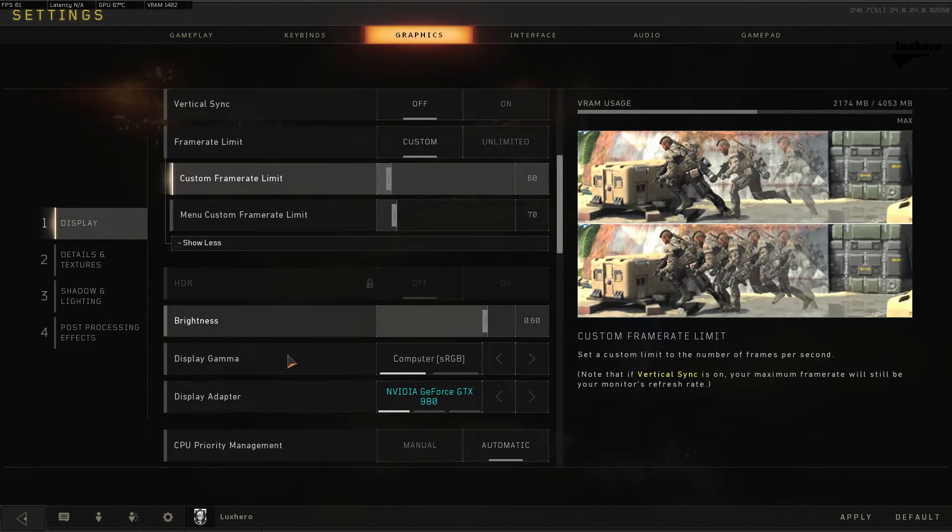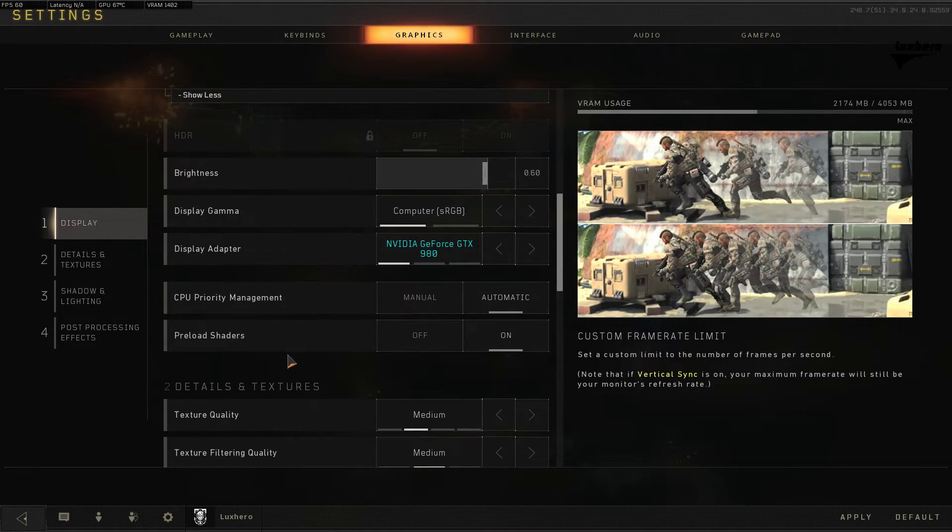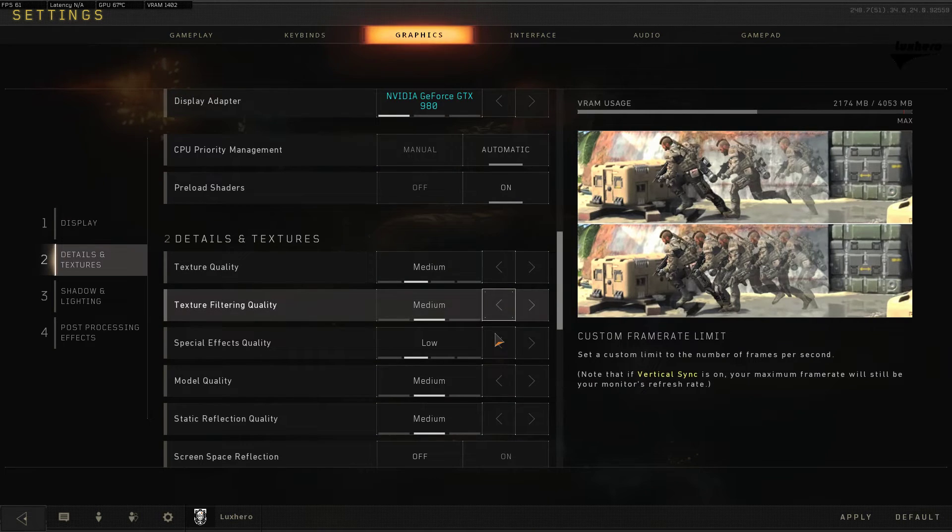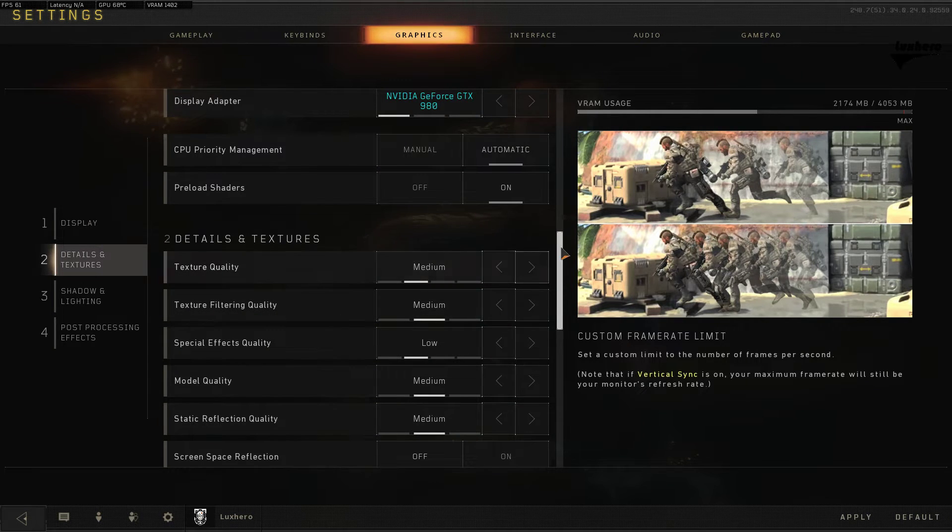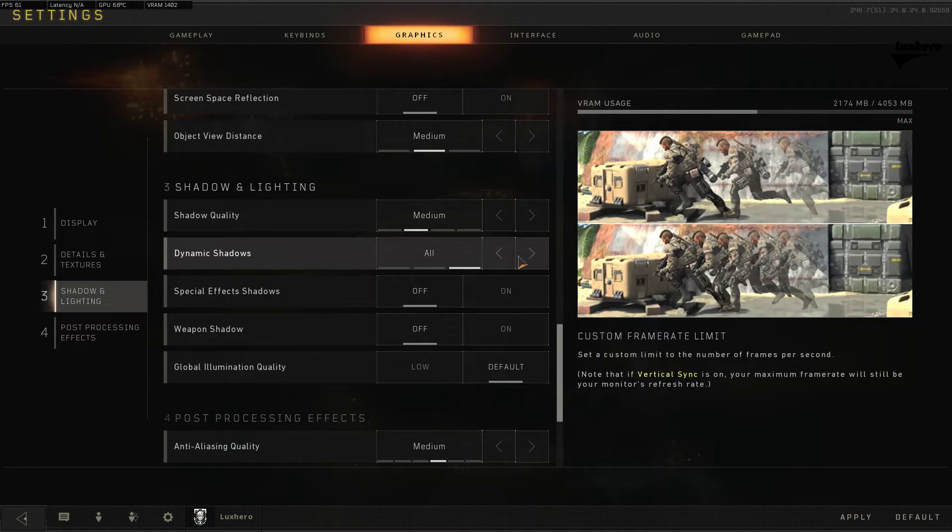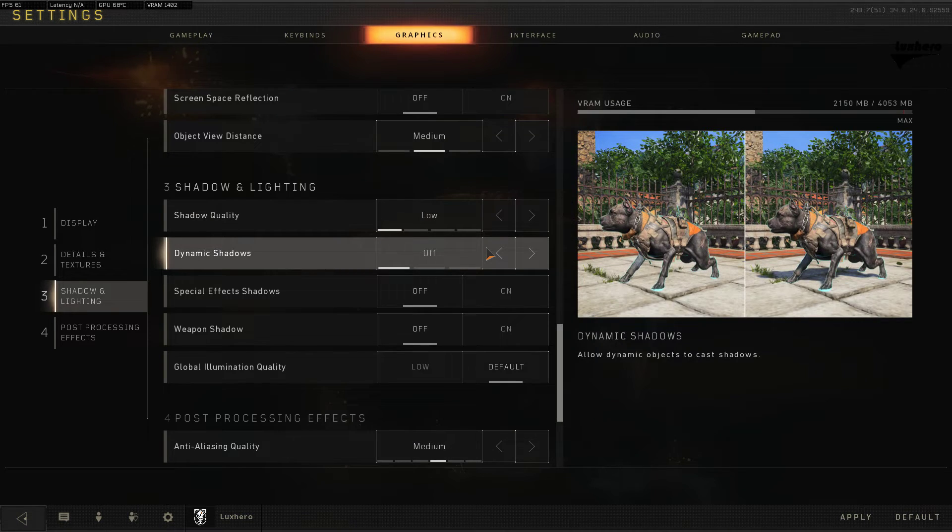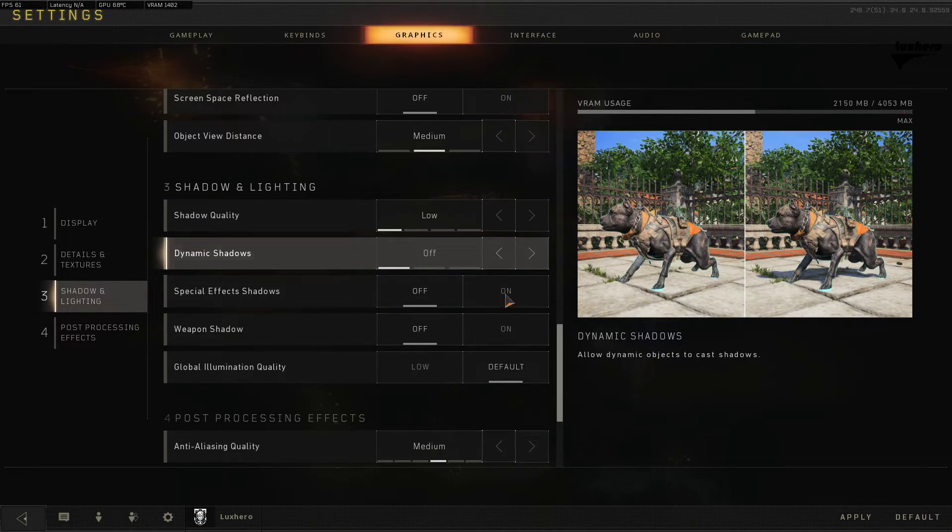Further down, enable the preload shader setting. Set your textures to low or medium, and most importantly, if you don't care about shaders, turn them off completely. This might make the biggest difference.